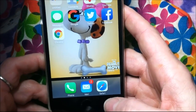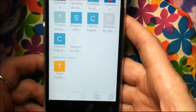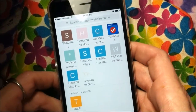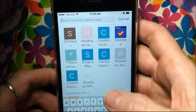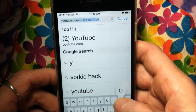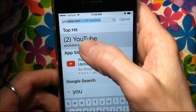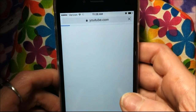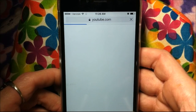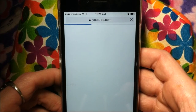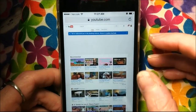First, what you'd want to do is click your browser — whatever browser you use — and I'm using Safari. Then up here I am going to type in youtube.com. It already comes up, so I'm just going to click on that, and then it will pull up YouTube. Now this isn't the app; this is through the browser.